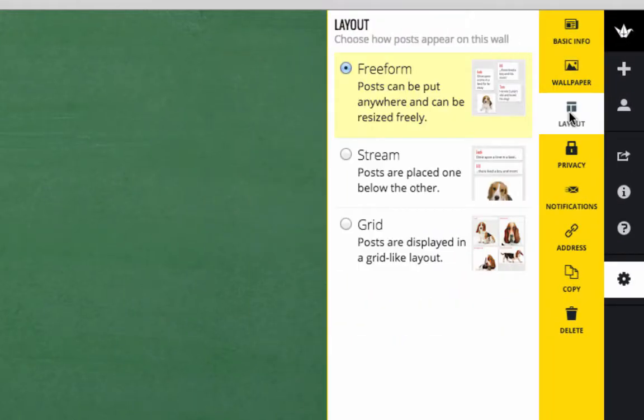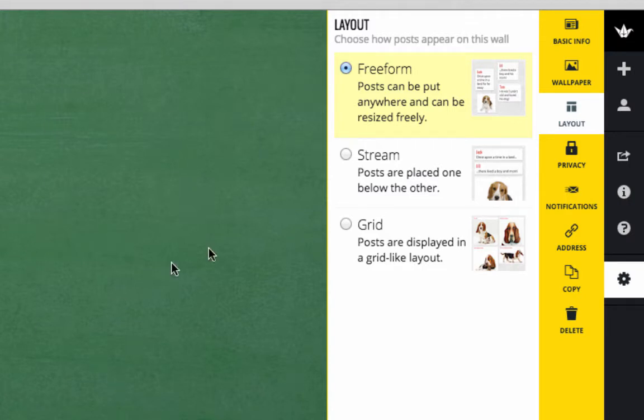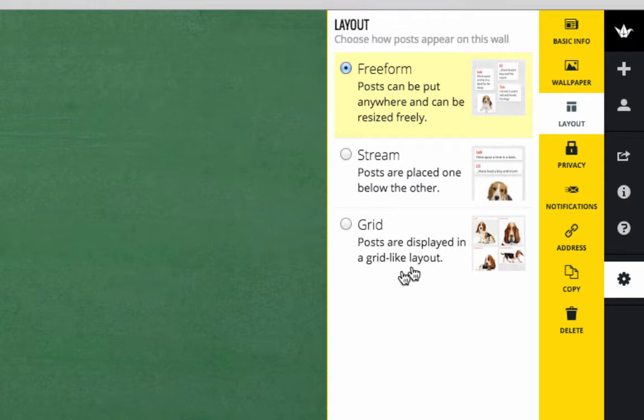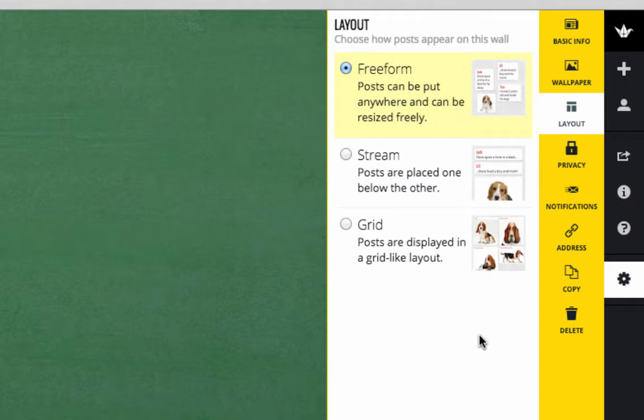Then you can choose the layout that you'd like. Free form means the posts will appear all over the page. A stream makes it look like it's a blog, so one will come up on top of the other, with the most recent post being on the top. And a grid will have them appear in all four corners of your space. For now, we'll just keep it at free form, and you can always change this at any point.